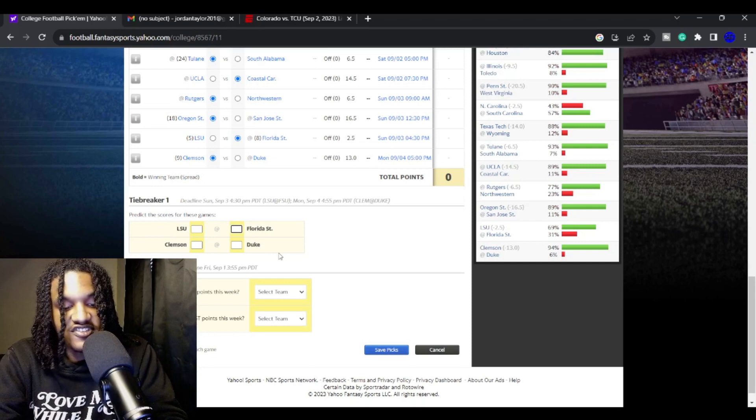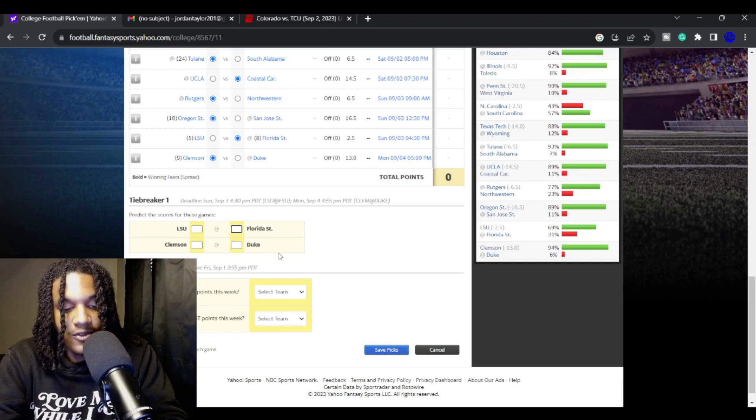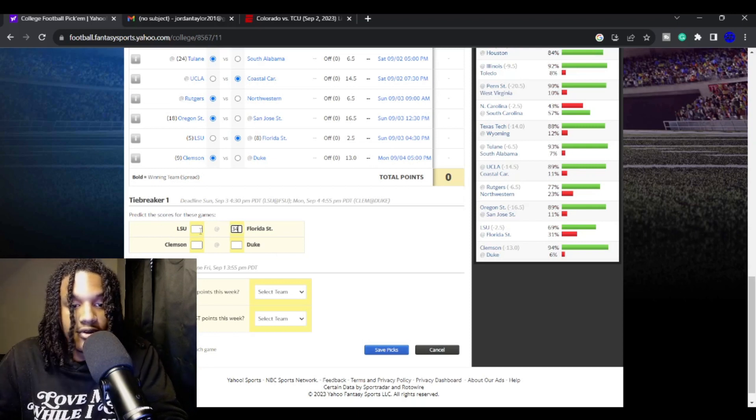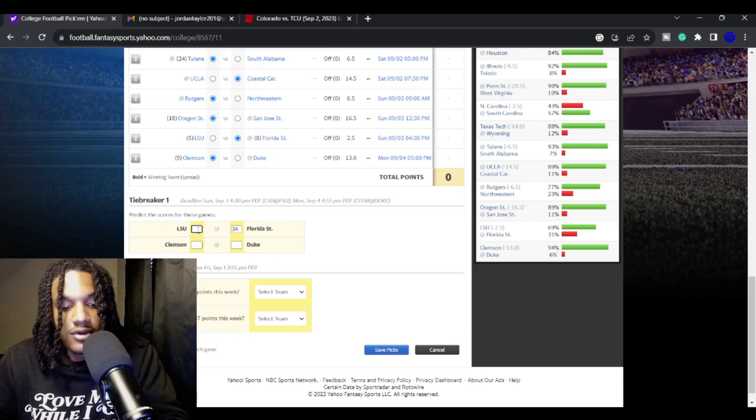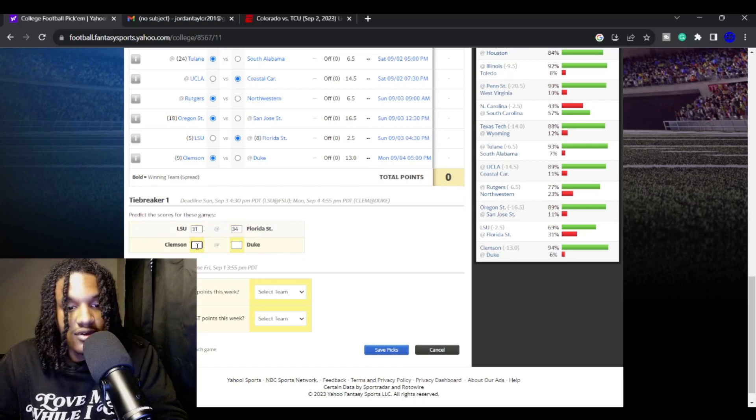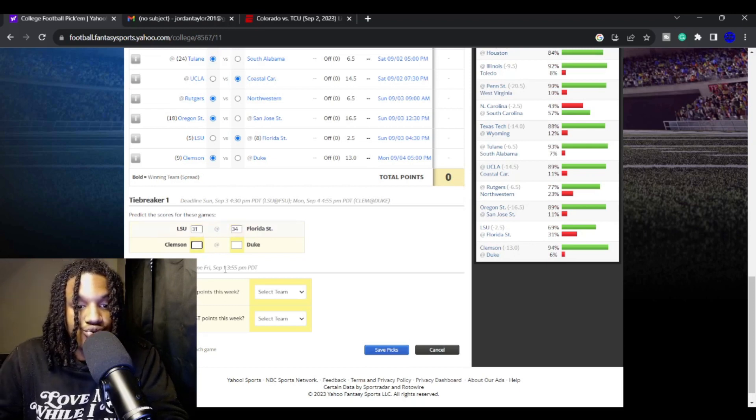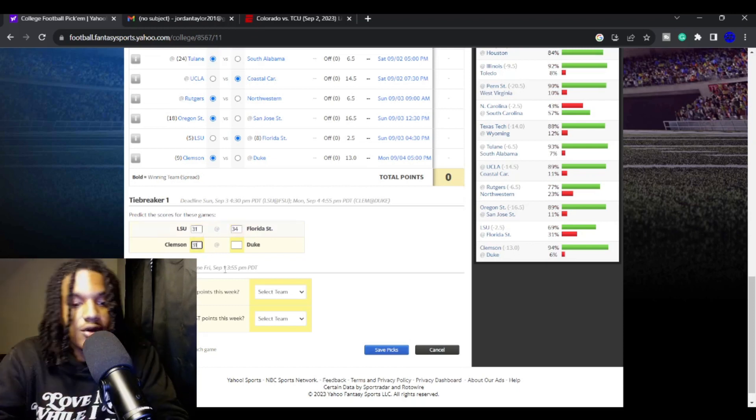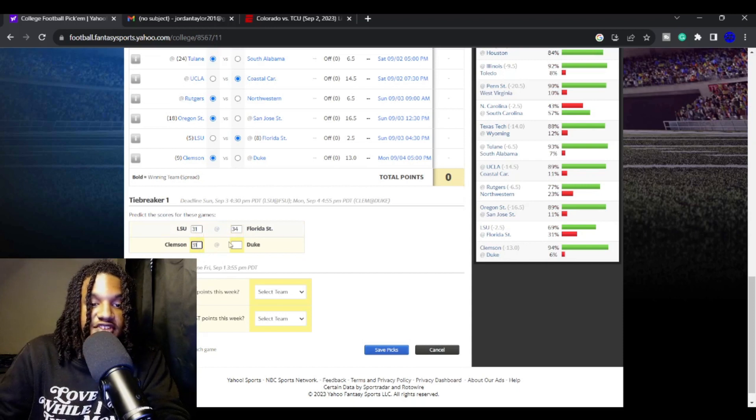Give me Clemson to cover. So I got to predict some scores for these games. I like Florida State. 34-31. LSU. Clemson, Duke. 31-17.